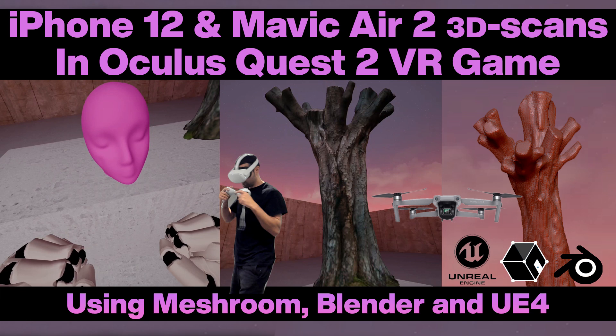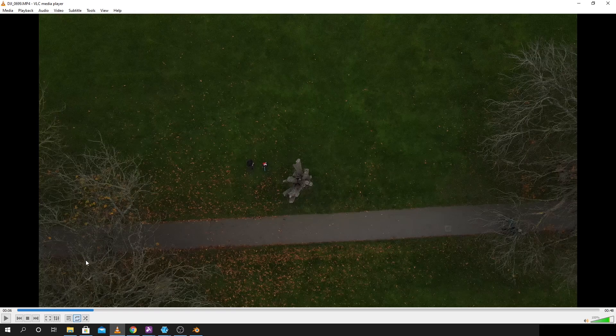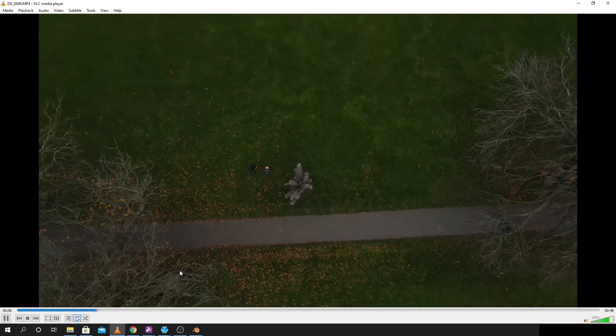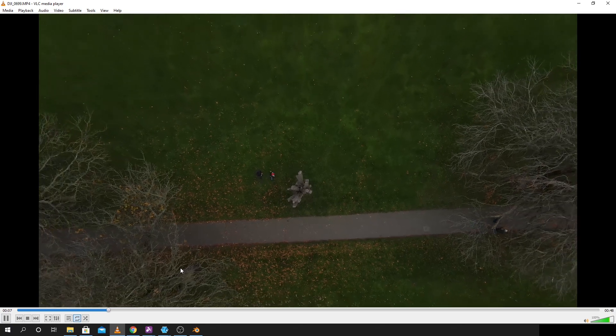Hello and welcome to another video. In this video I went down to my local park, very boring tree, but I used my Mavic Air 2 to put a point of interest mode on and take a couple of passes from different angles around the tree.